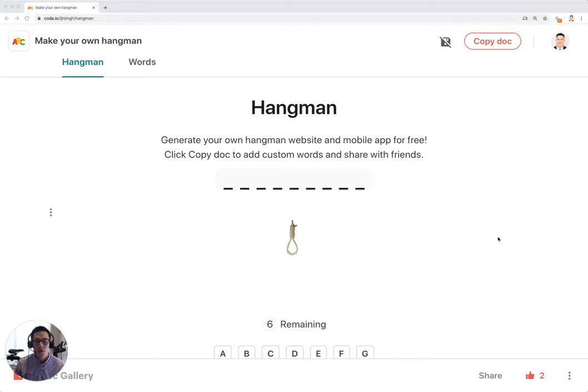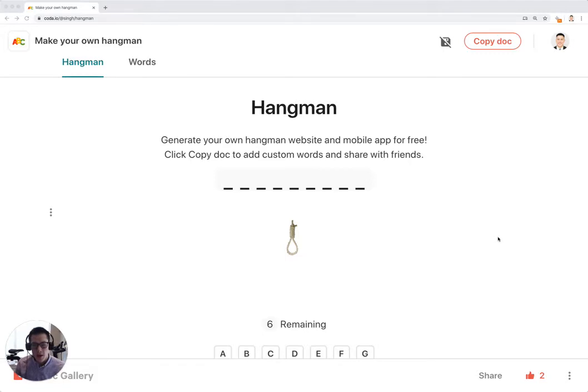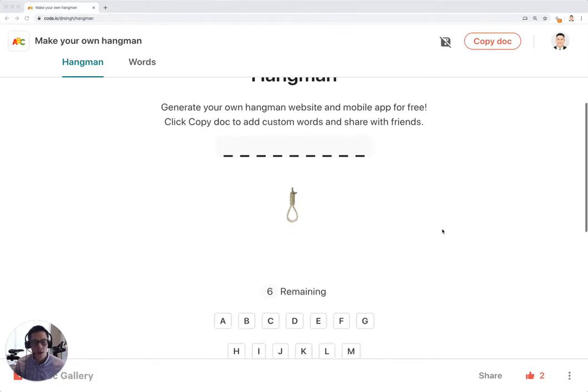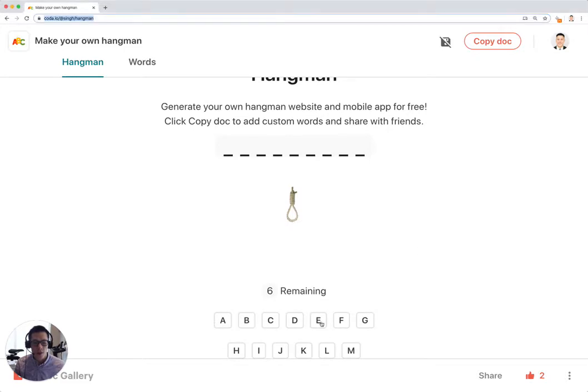This is a walkthrough and tutorial on how to create your own hangman game in a Coda doc. This published doc has the hangman game in it. You can just start playing right here.